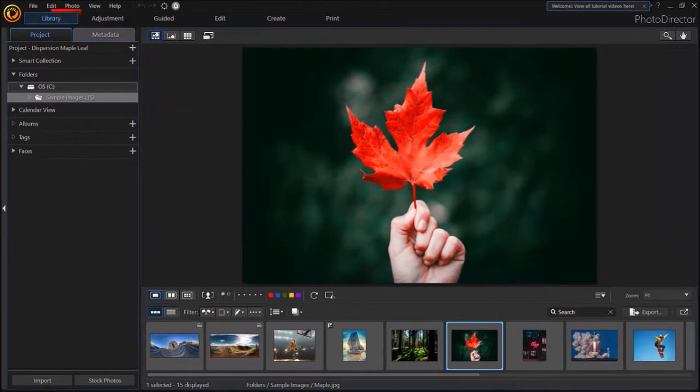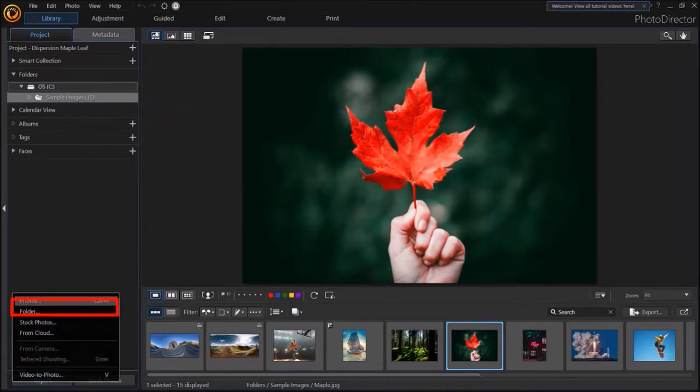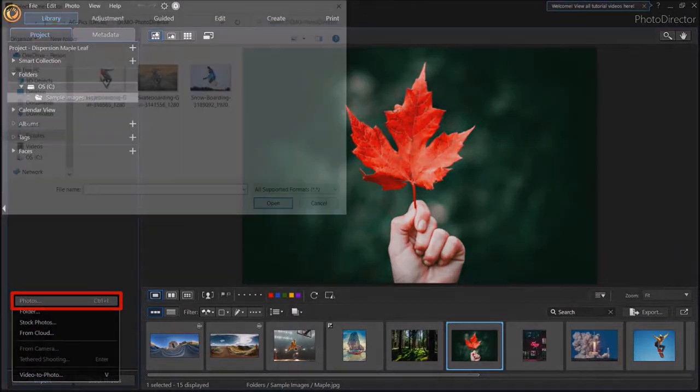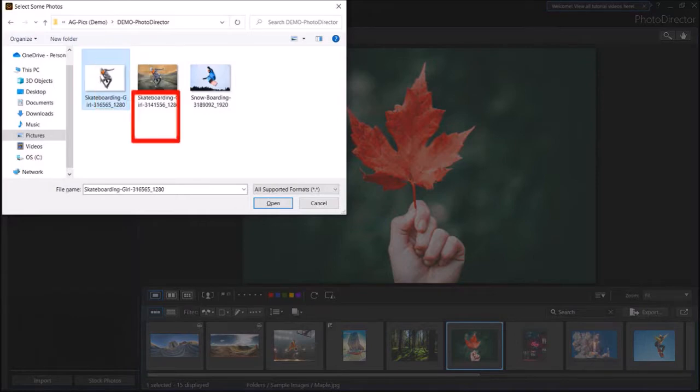I'm in the Libraries section. Under the Project tab, click on the Import button at the bottom left corner and choose Photos. Navigate to the folder, choose your image and click open.